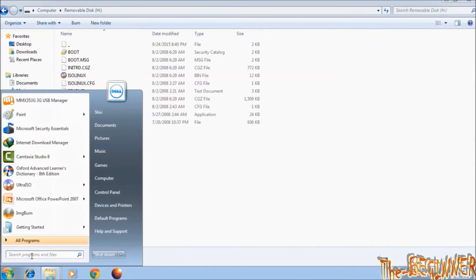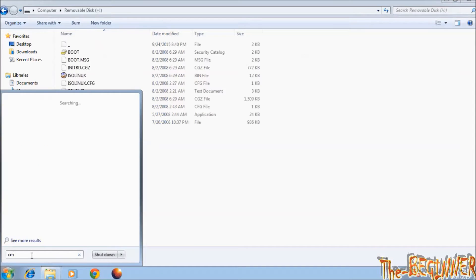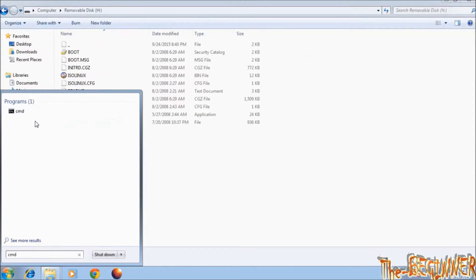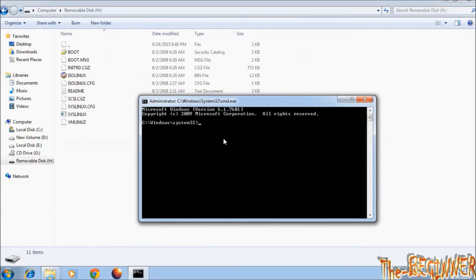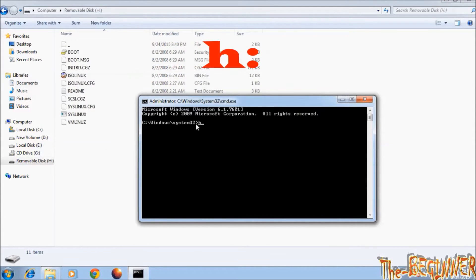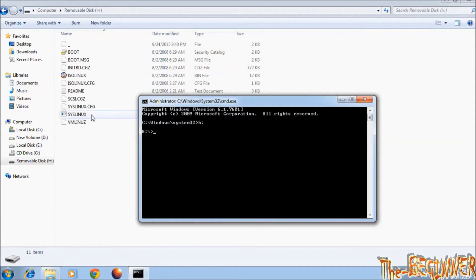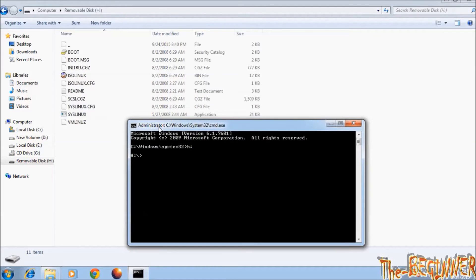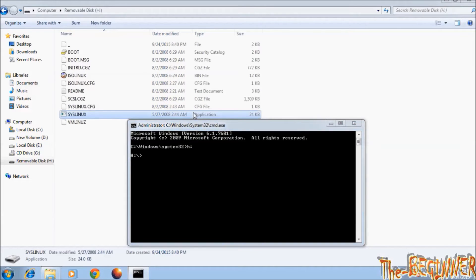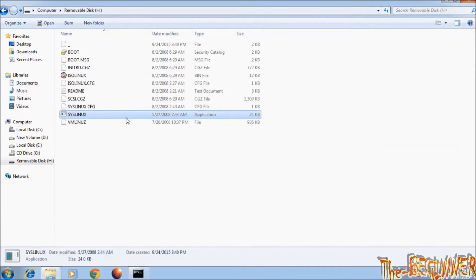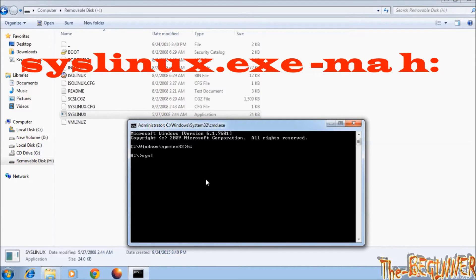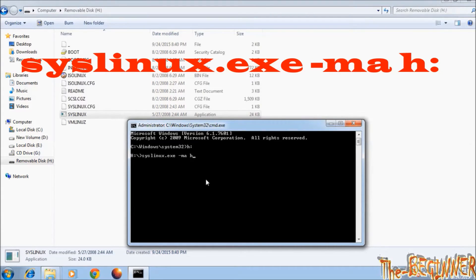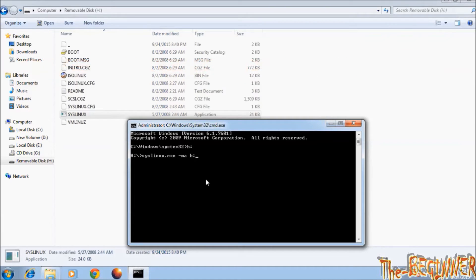Now open command prompt as administrator. See, my USB drive letter is H, so type H colon and press enter. This means that command prompt is in H drive. See this SYS Linux application. Type syslinux.exe space dash ma space H colon, press enter.